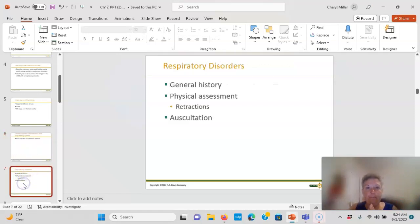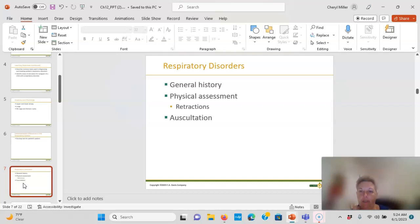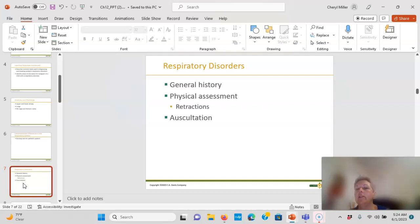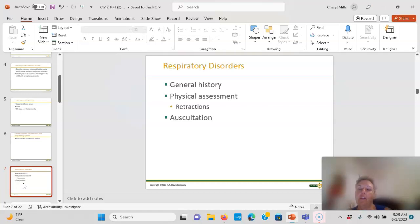When assessing a child with a respiratory disorder, use the ADPI framework — assessment, diagnosis, planning, implementation. Get a thorough general history: is there a new pet, is someone smoking, what's new in the environment? This includes the OB history, because for a newborn that can tell you a lot, especially regarding GBS sepsis.